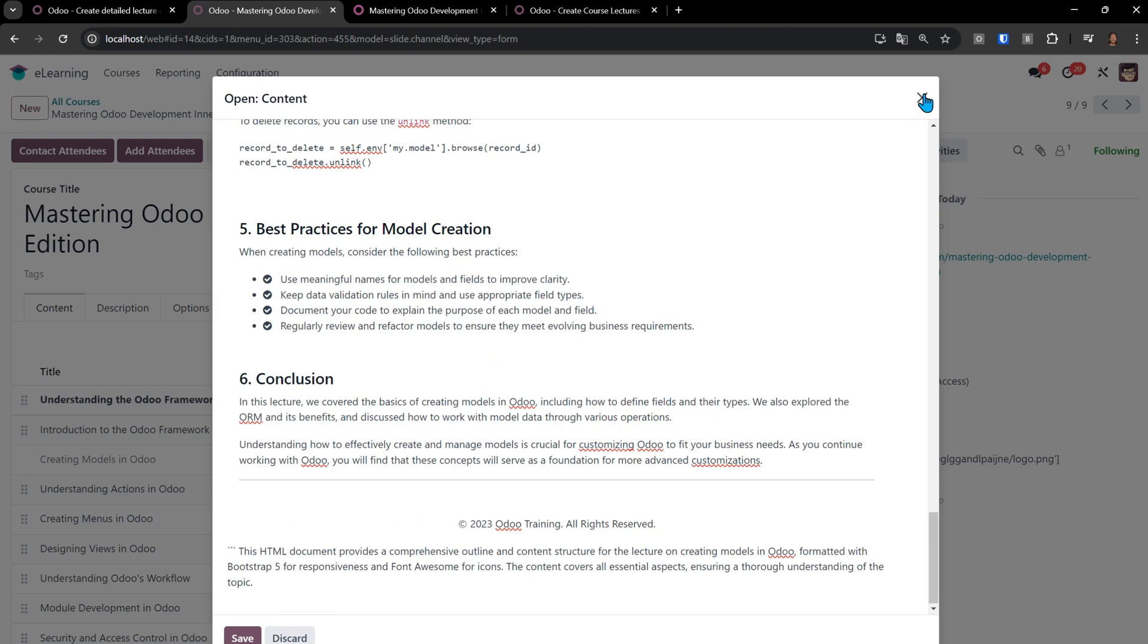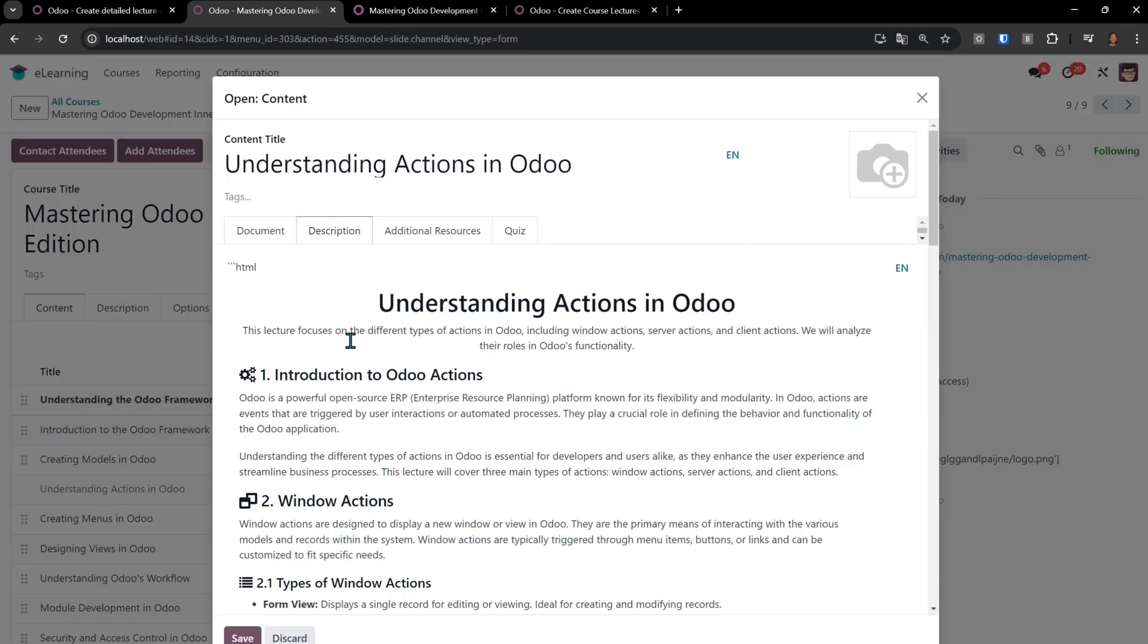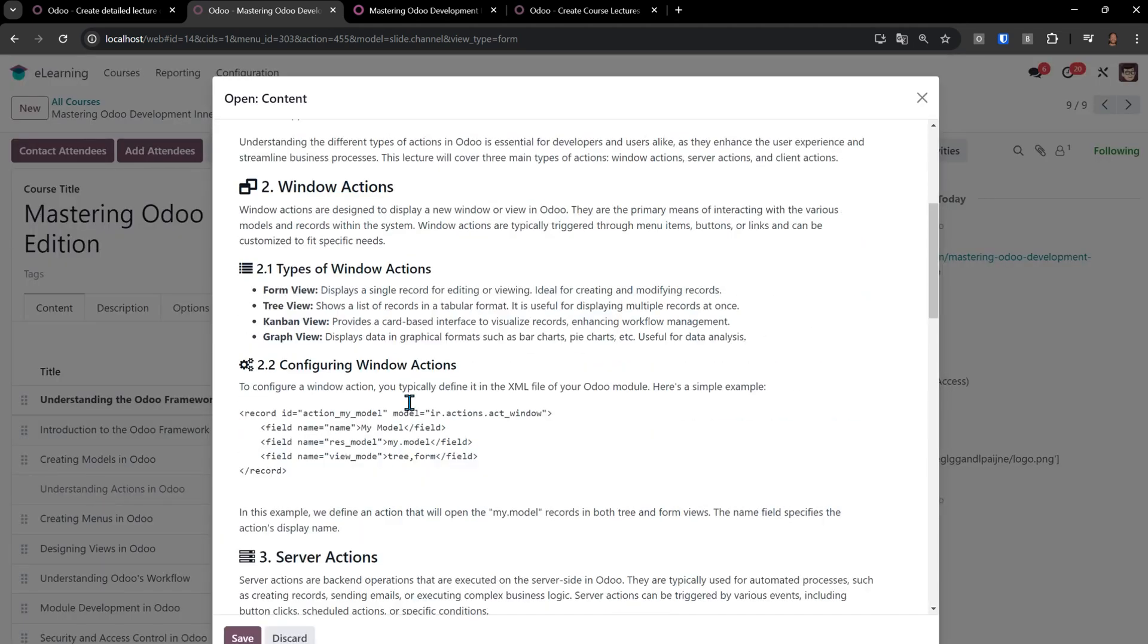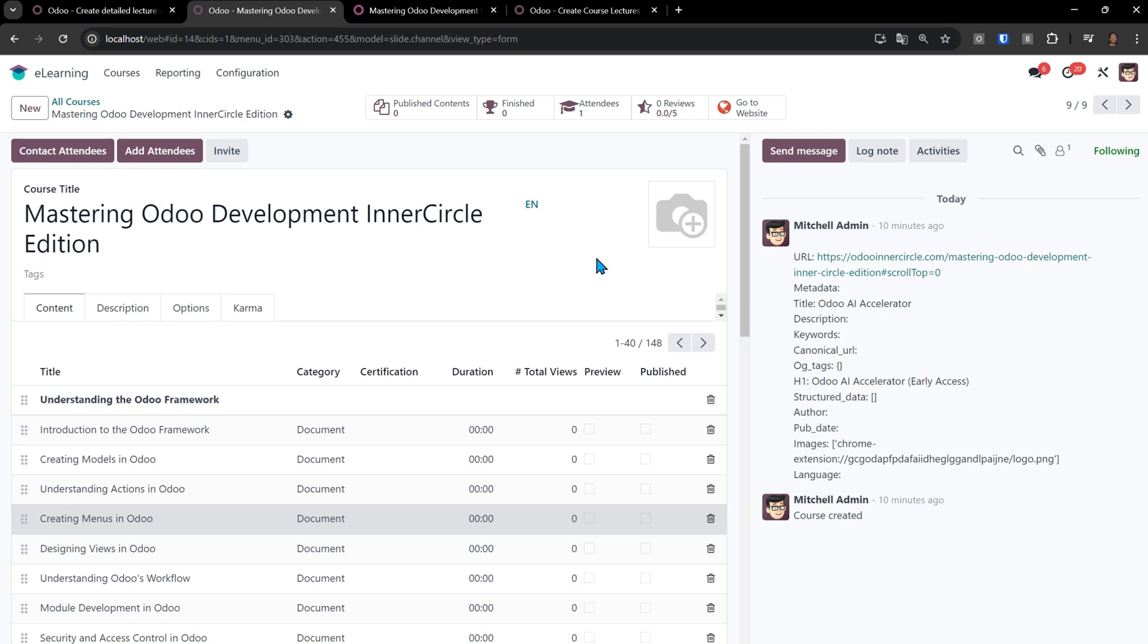If I keep going, I can go to this next one, understanding actions in ODU. We can see here's it given a high level view of how actions work. So I think you can see the power here.